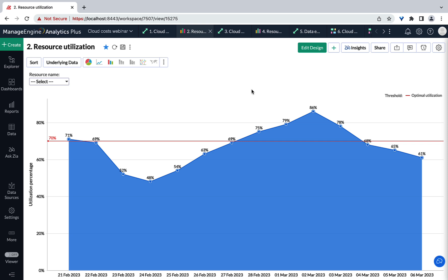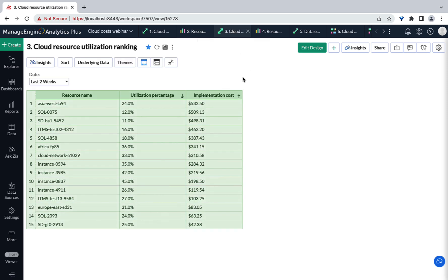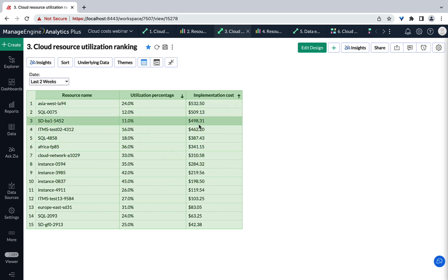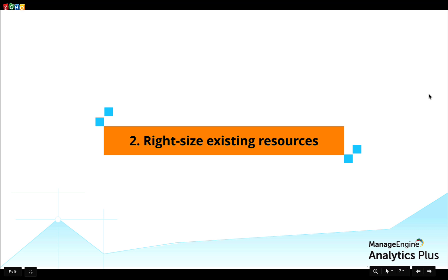In large-scale organizations, there are often several instances that can benefit from right-sizing, and it can prove difficult to accurately prioritize those requiring immediate remediation. This analysis identifies every cloud resource with consistently lower utilization over the last 14 days and categorizes them based on their costs. It is recommended to primarily target cloud resources that incur large costs but have a low utilization percentage. Right-sizing offers immense cost benefits, and with cloud providers offering immense flexibility in service allocations, a mature right-sizing strategy can deliver immediate cost savings.